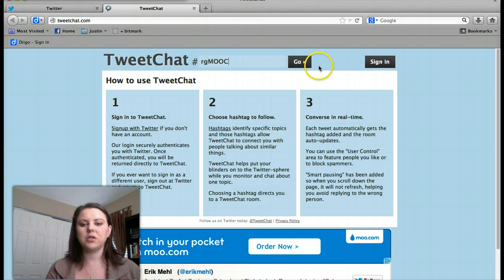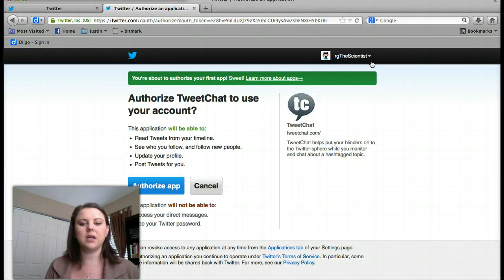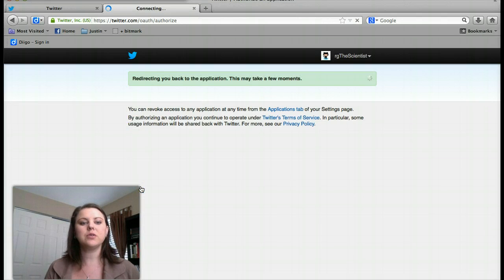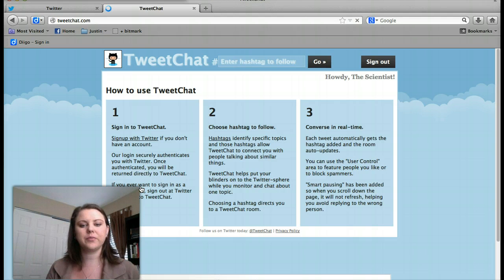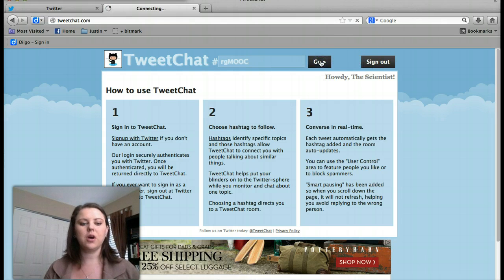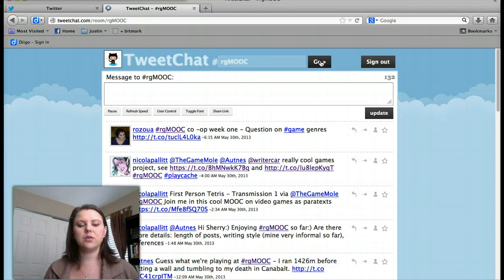What you'll do is first hit sign in — normally you'd hit go, but you first have to sign in. Simply hit sign in and it'll take you to authorize the app. Hit authorize app, which allows the app to sync with your Twitter account. Then type in RG MOOC and click go. This will take you to what everyone is saying with the hashtag RG MOOC.